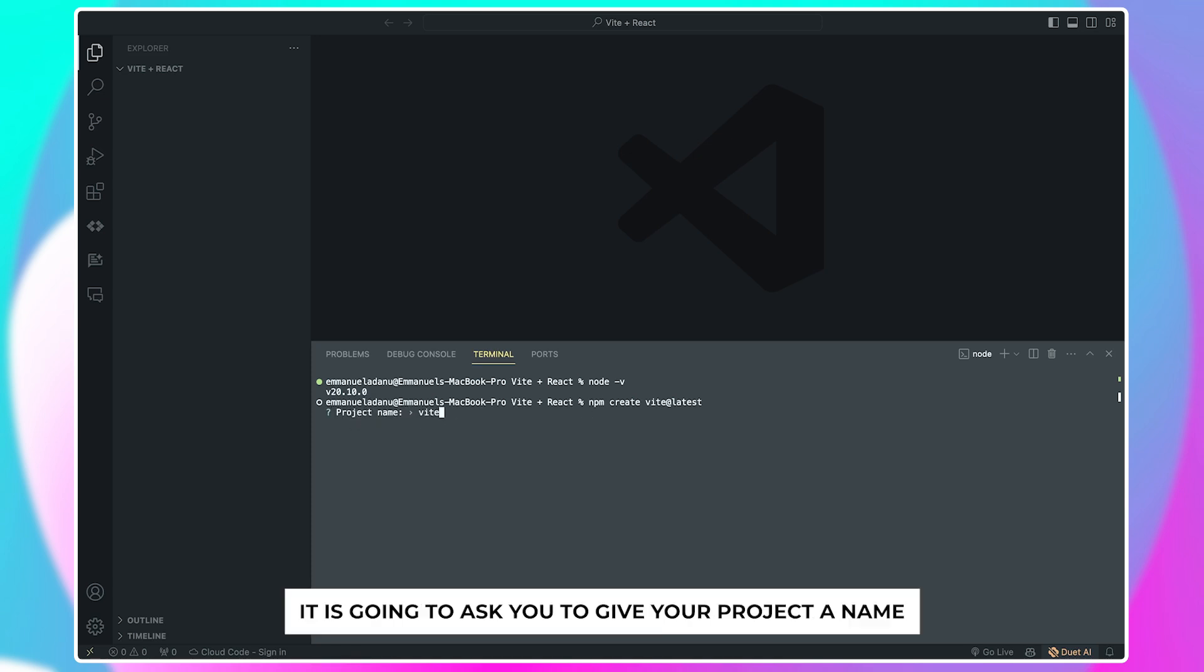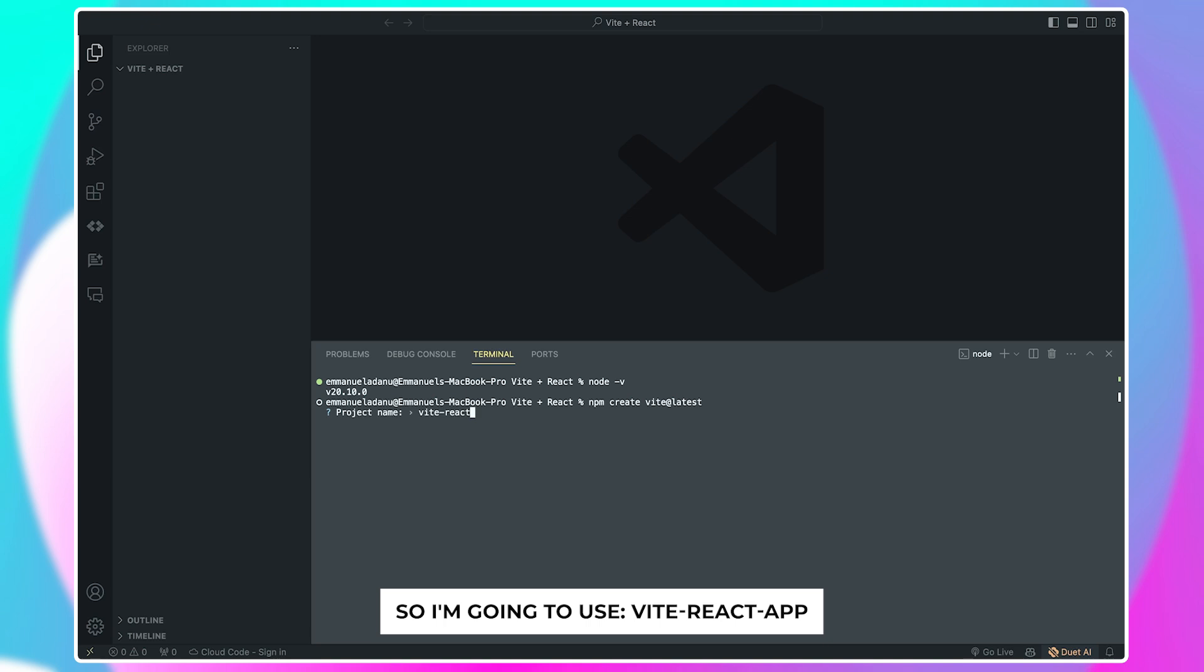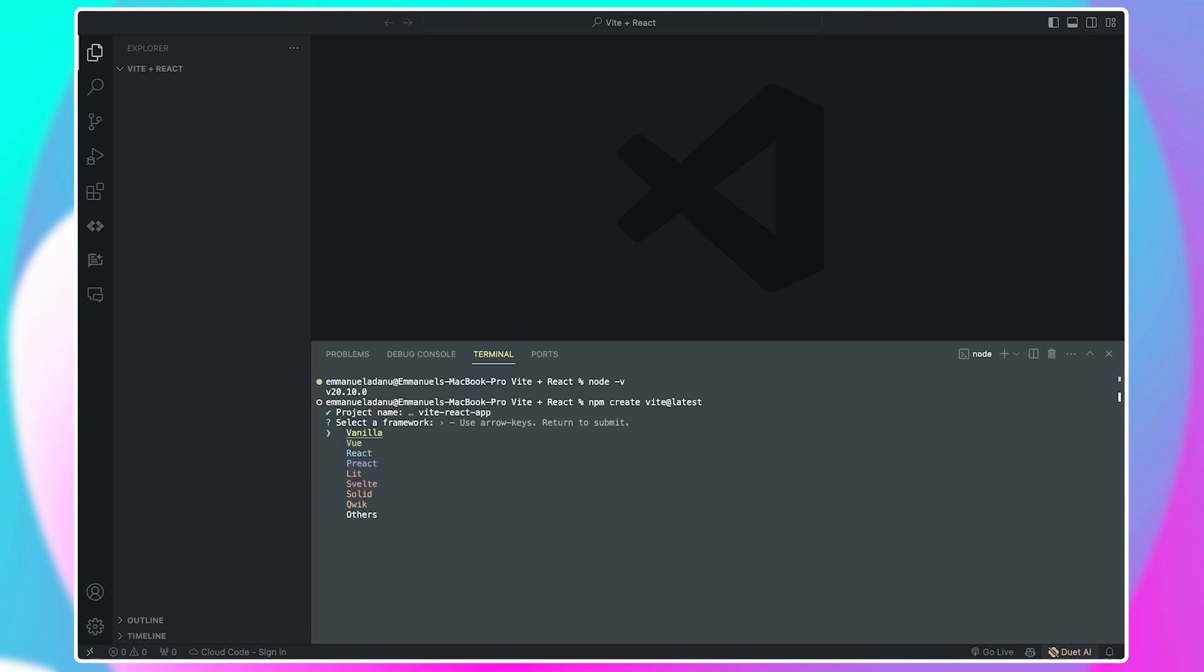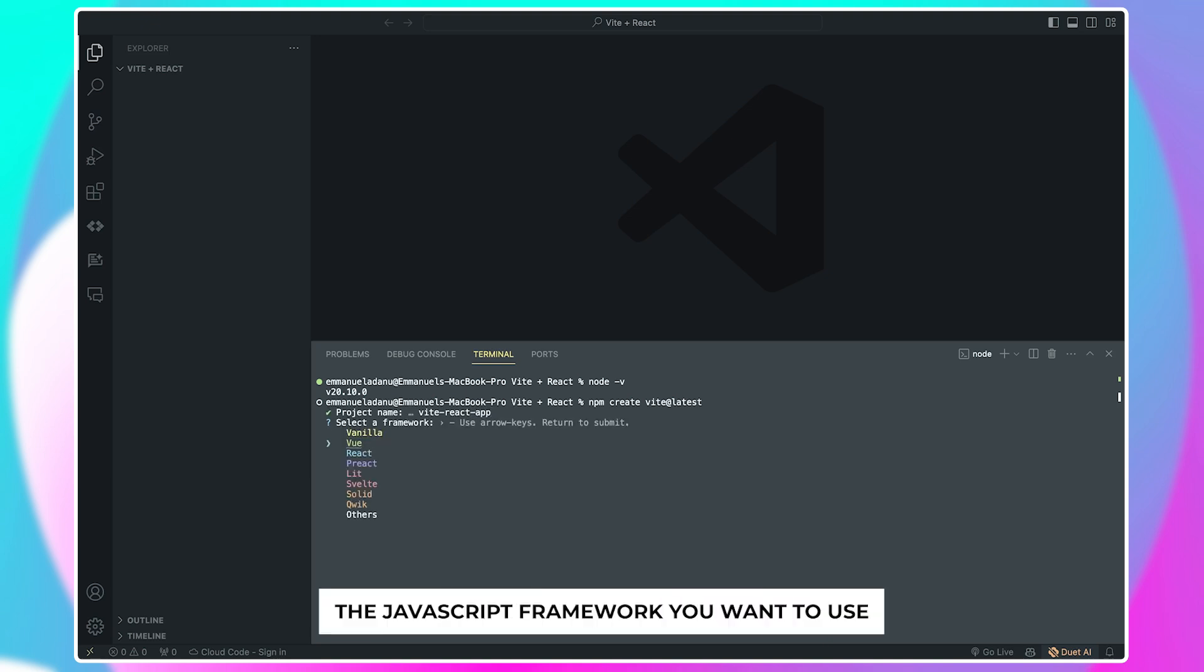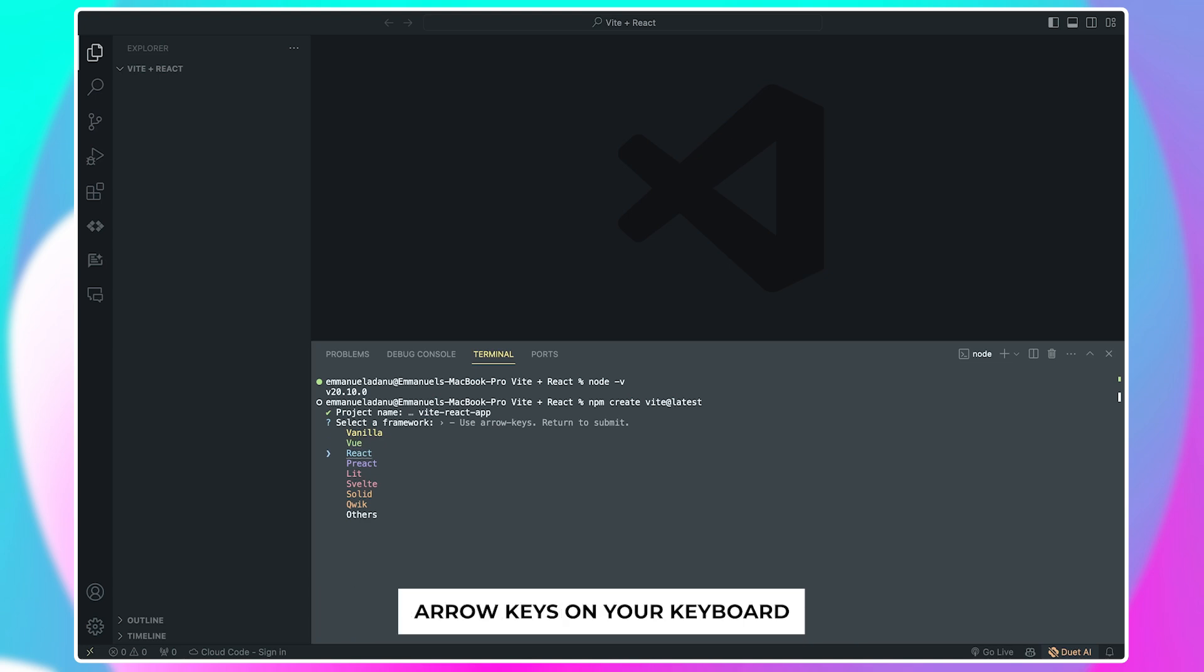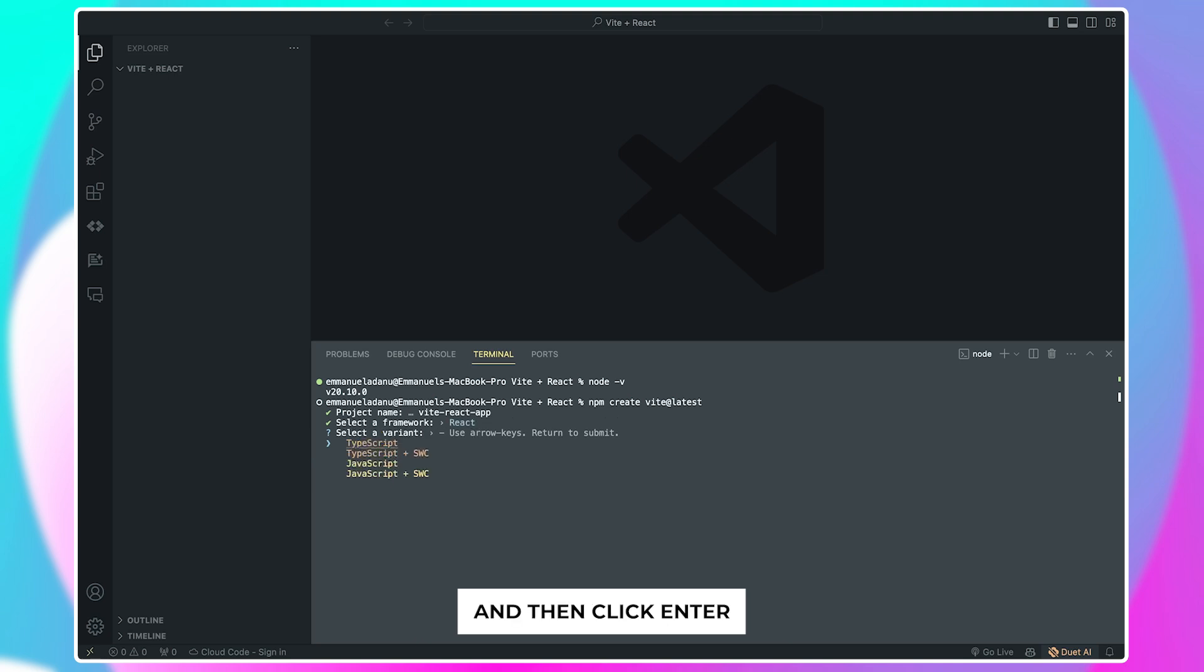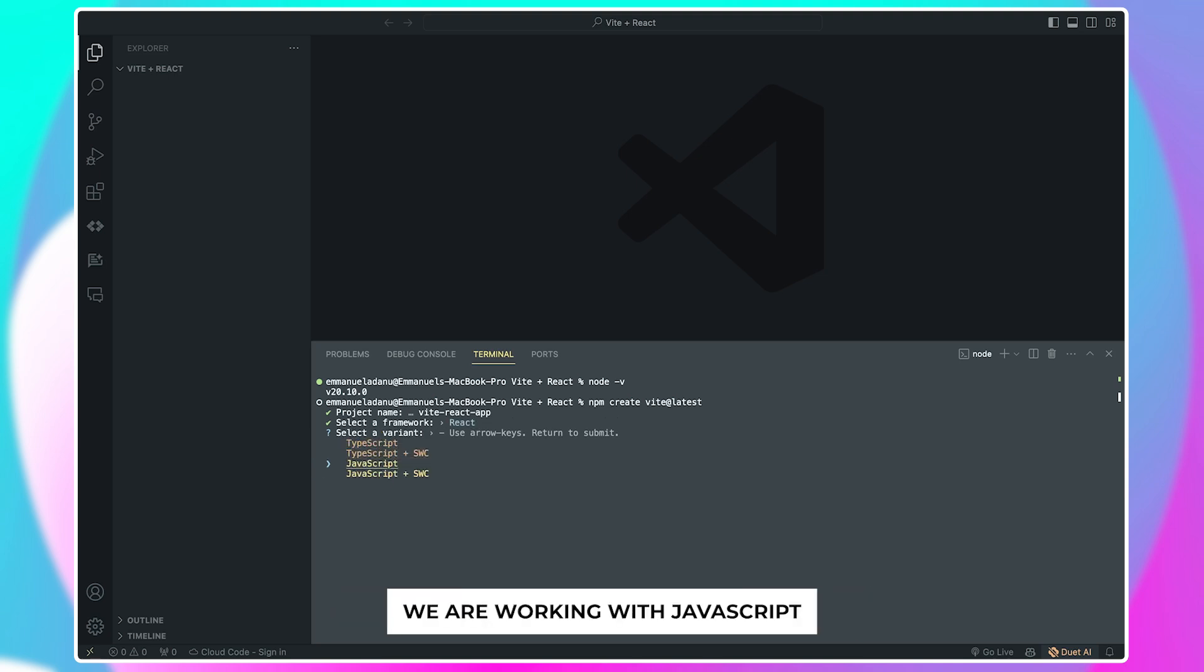It is going to ask you to give your project a name, so I'm going to use vite-react-app and then click enter. Next step, you are going to select the JavaScript framework you want to use. You basically use the up and down arrow keys on your keyboard to select your framework and then click enter, and then you'll select the variant while working with JavaScript.